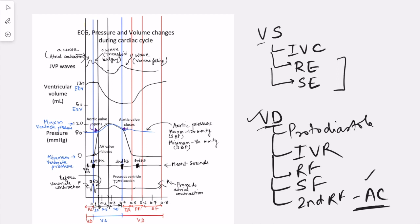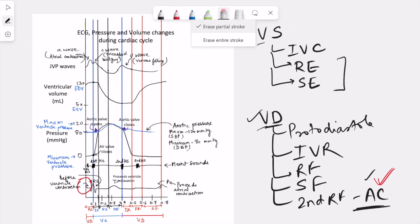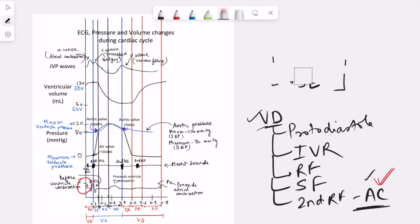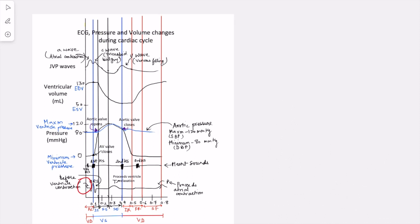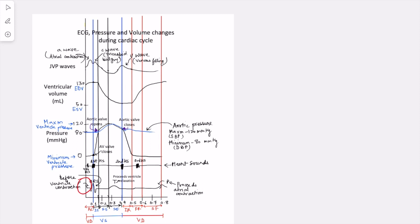These are the phases of the cardiac cycle. We start the cycle from where? Looking at this graph, we begin with the ECG because the electrical activity precedes the mechanical activity. We are starting with the P wave. Here the P wave is happening, so first we see atrial contraction. Just after atrial contraction, ventricular systole is going to start.